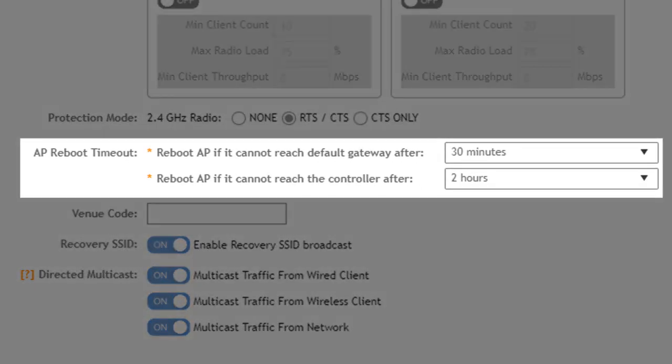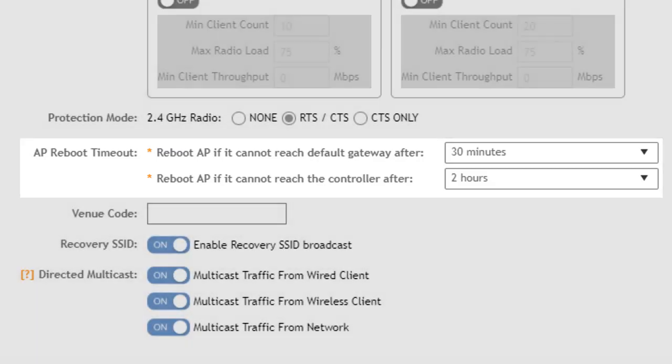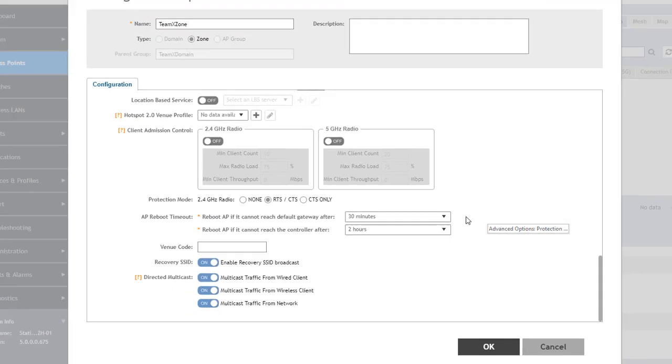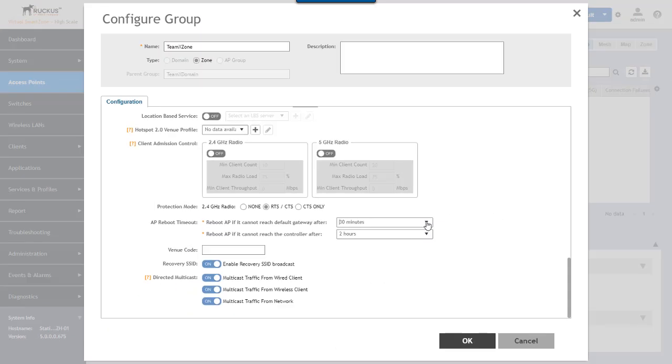Now the AP reboot timeout reboots the access point if the access point detects a loss of connectivity. The access point will reboot if it can't reach the default gateway after 30 minutes or if the AP can't reach the controller after two hours.